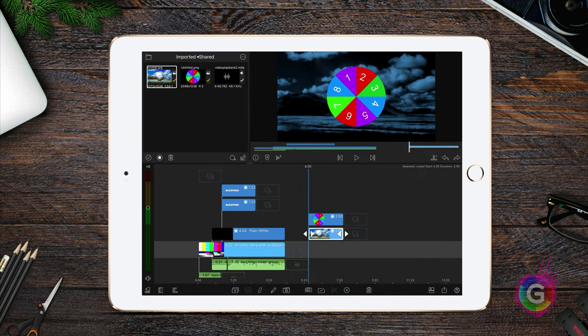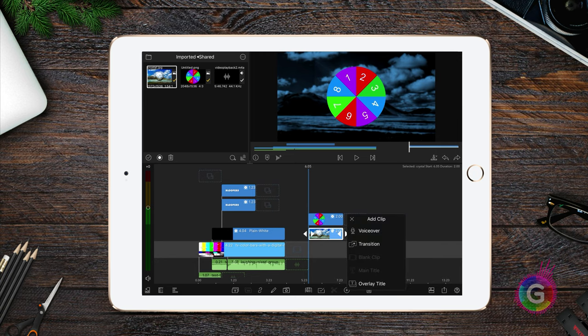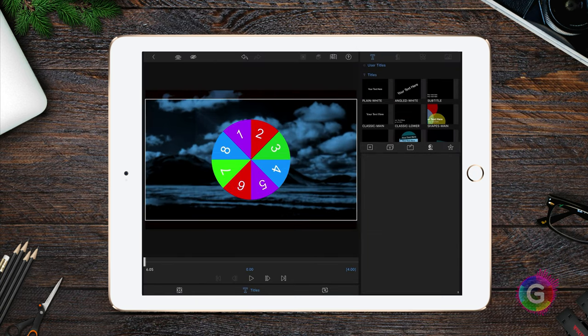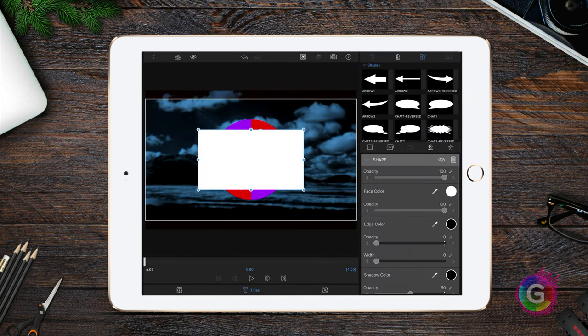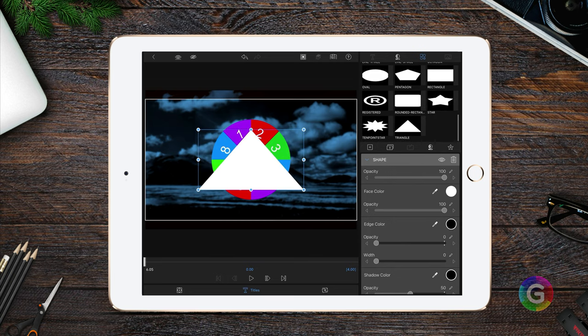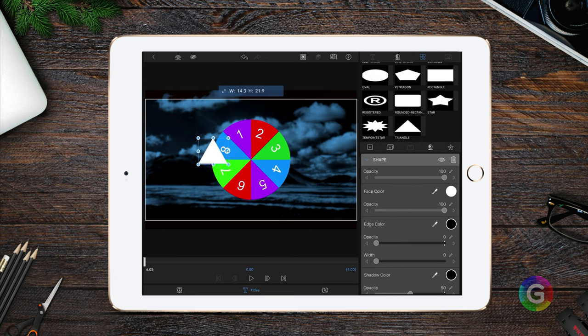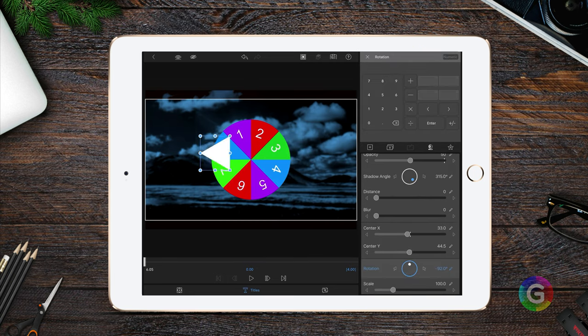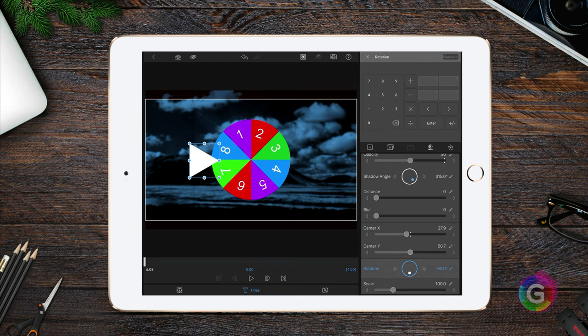I will need a marker for the wheel, so I will add an overlay title, remove the text, and add a triangle shape. Looks good for now.